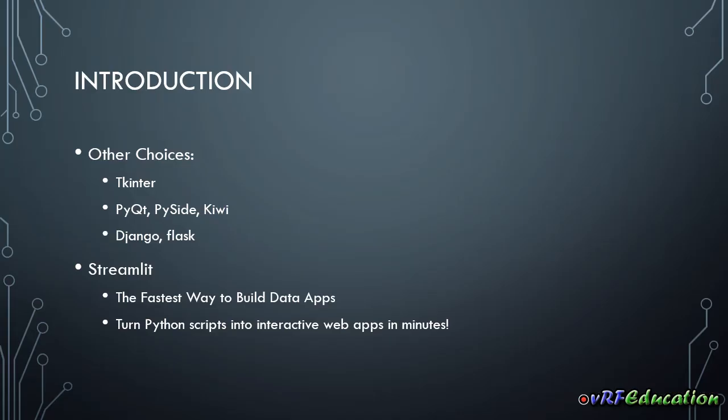And these are for desktop applications. If you want to develop a website you can use Django and Flask. They are gonna provide a lot of features and facilities to help you create very good and dynamic and interactive websites. So why do we need to use Streamlit?